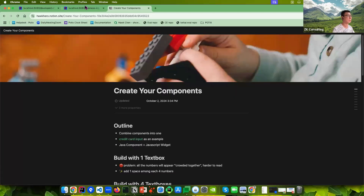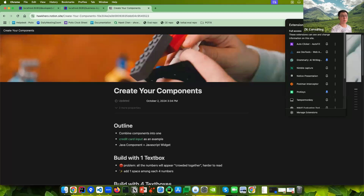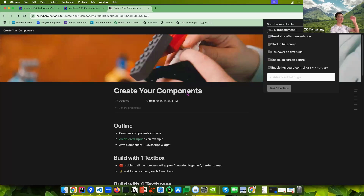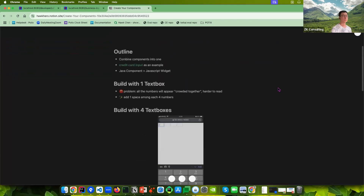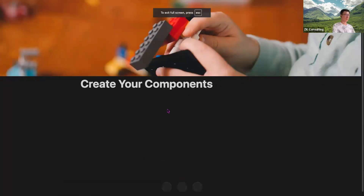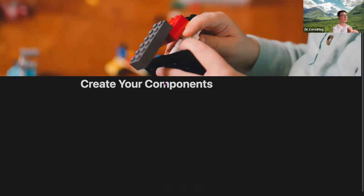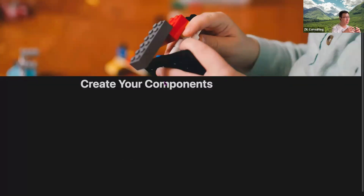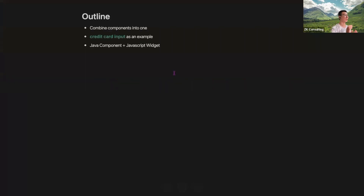Let me show my slide. The main approach is not to create from scratch. Today I'm going to introduce creating a custom component by combining existing ones, which is more efficient than starting from something blank.